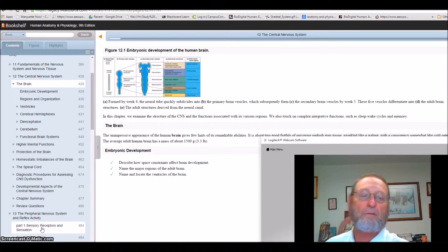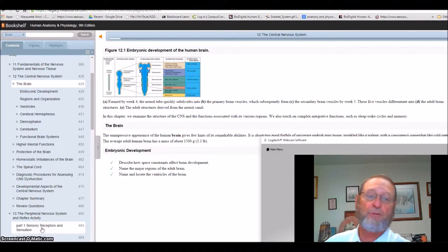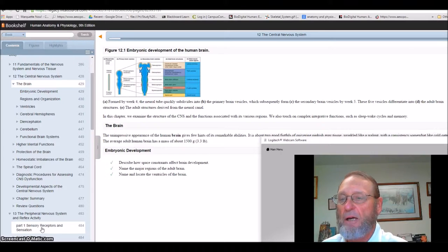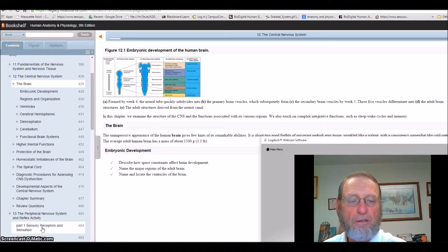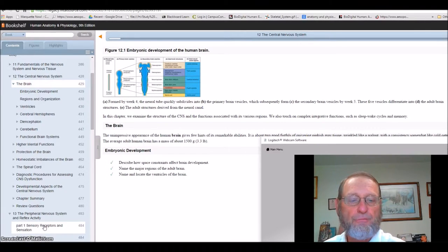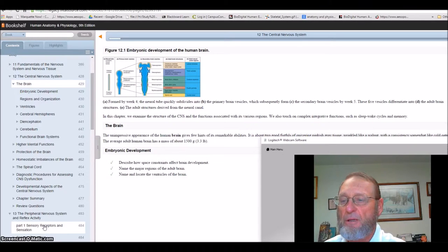Good morning, or good afternoon, whatever time of day you might be looking at this. This week is all about brain anatomy — specifically, the anatomy of the central nervous system versus the peripheral nervous system.